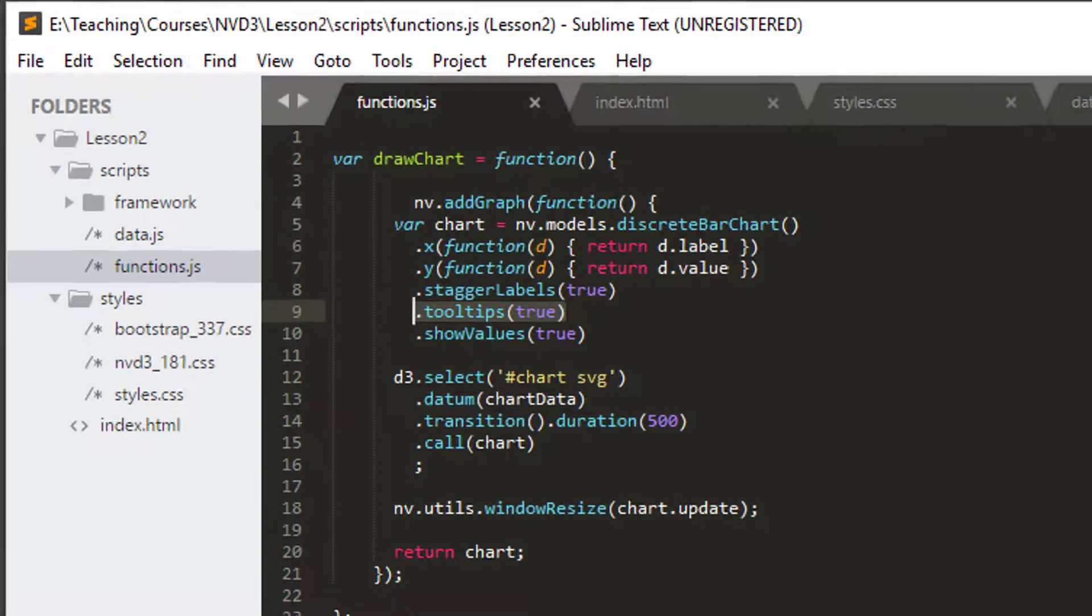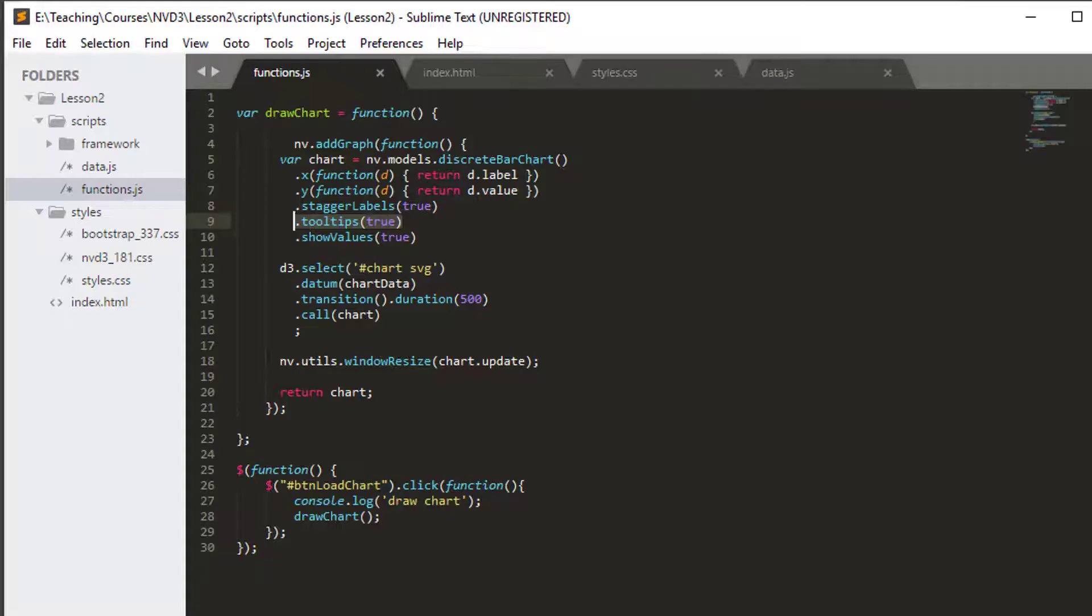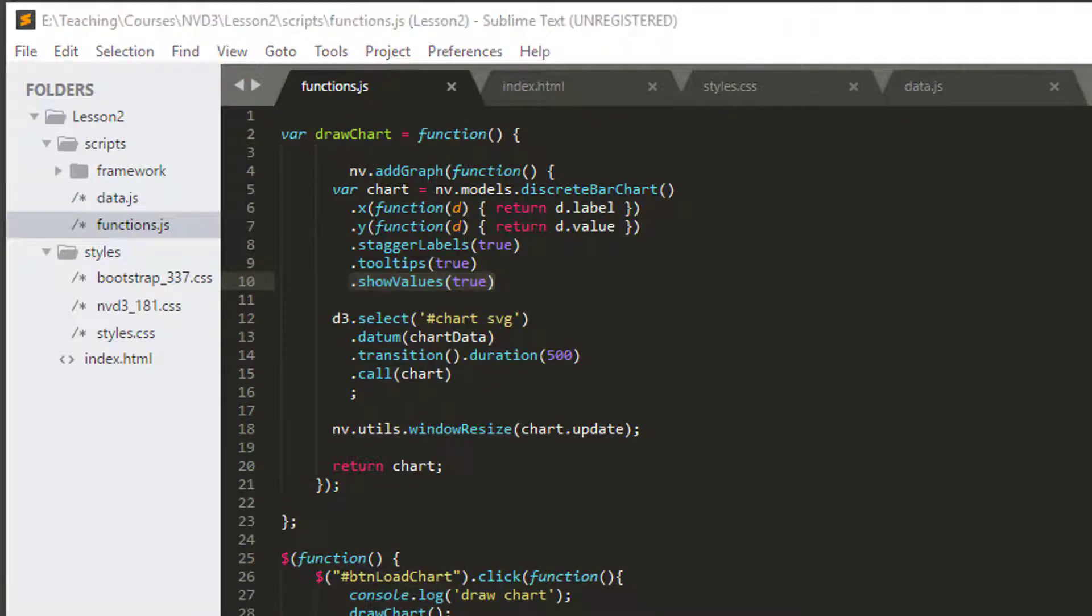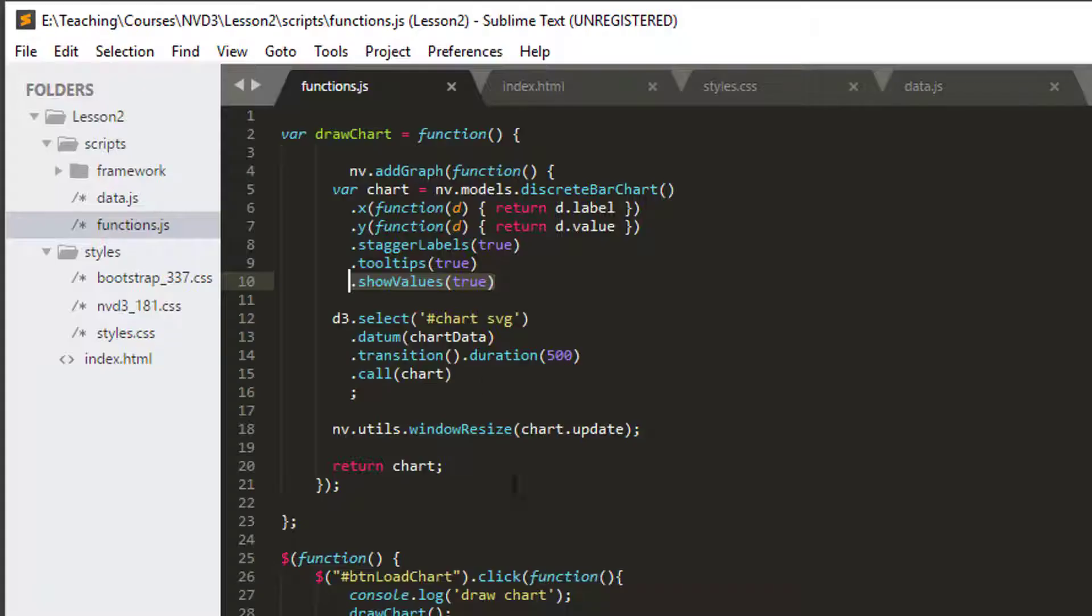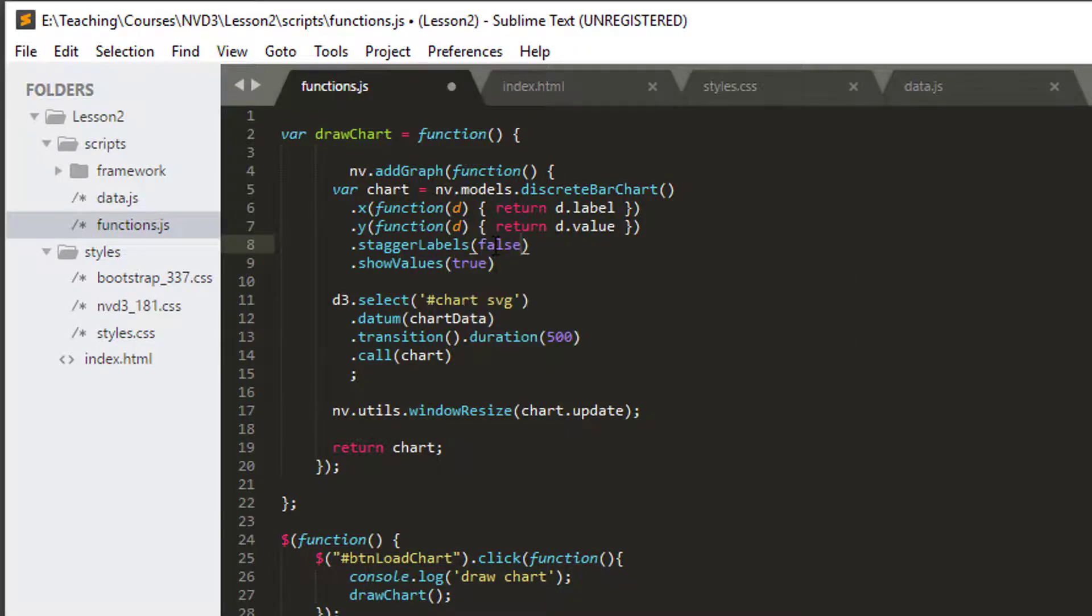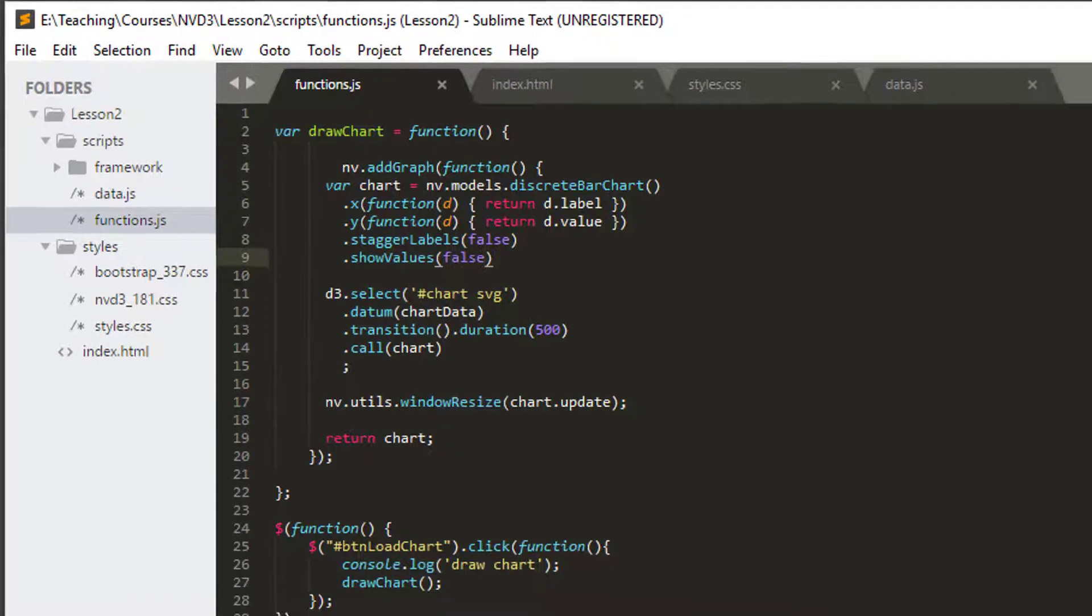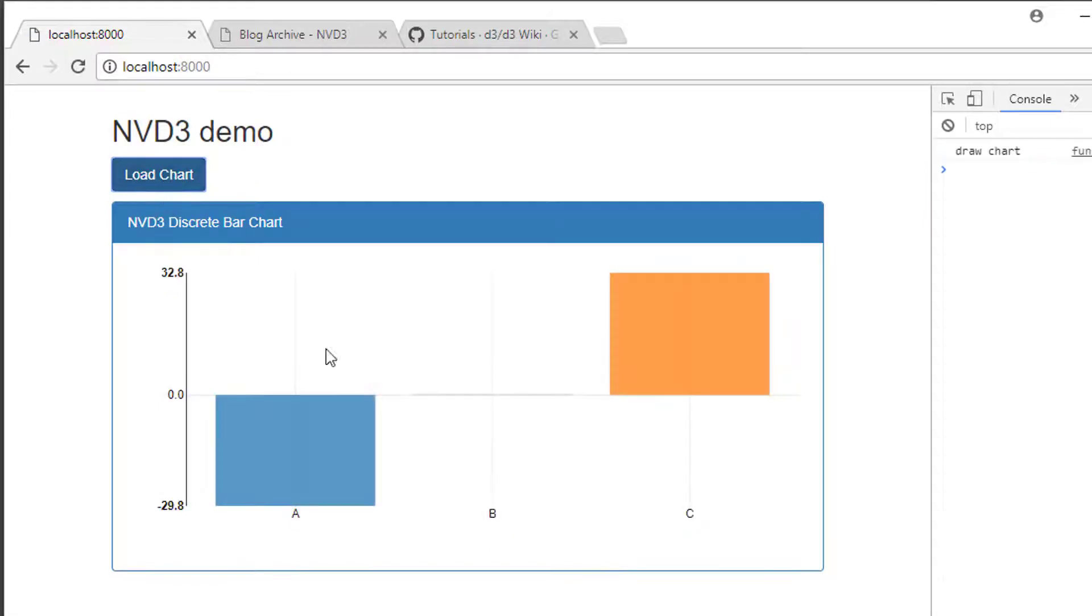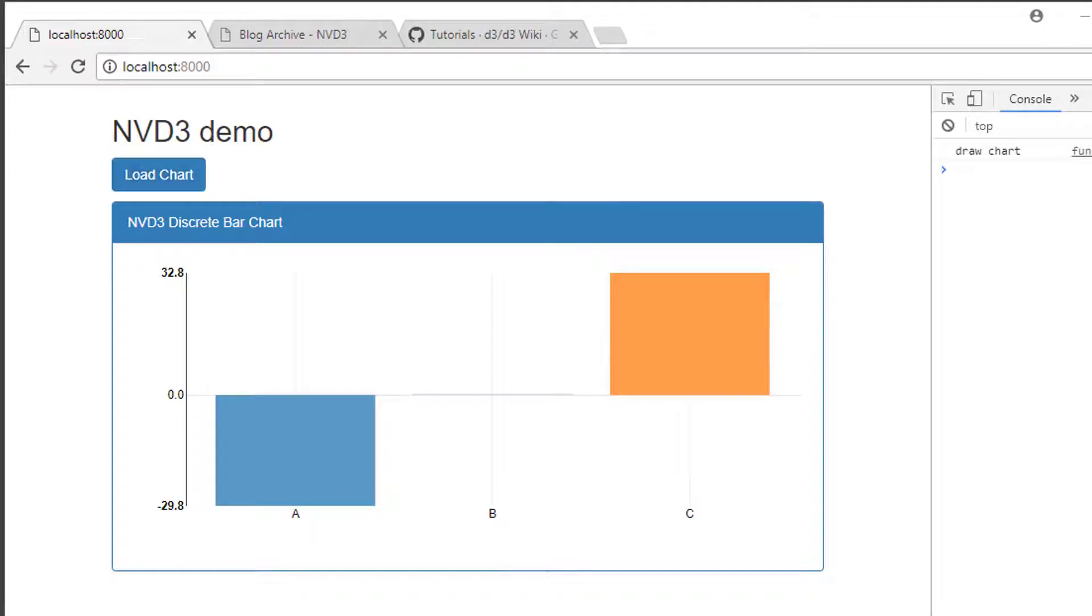Tooltips is set to true, but you'll notice we've got the warning here we have to fix because that's deprecated. Show values is set to true, which is the values that sit on top of the bars. I'm going to delete the tooltips line, set the stagger labels to false, and set the show values to false. Let's go back to our chart and have a quick look at what's changed. Indeed, we don't have any values, the labels are no longer staggered, we still do have tooltips because by default they're set to true, but we hope we don't have our warning anymore.